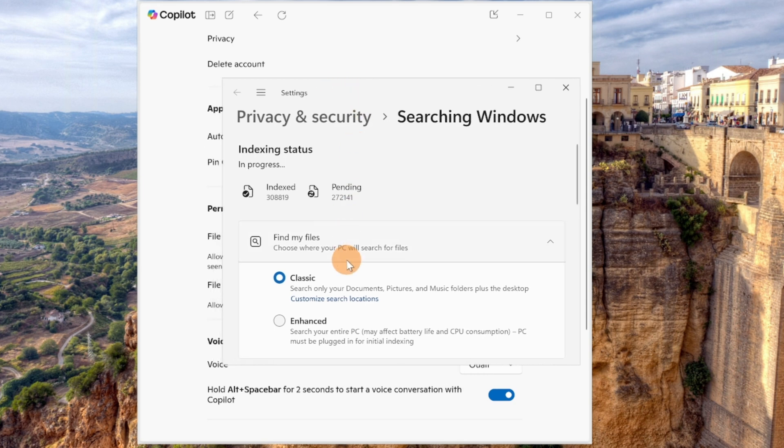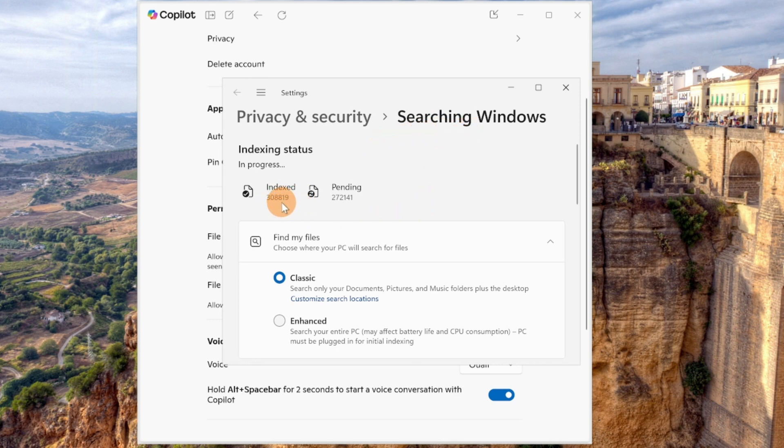So this means that in the Windows settings under privacy and security searching Windows, you can see the number of files that are already indexed by the search and what is pending.